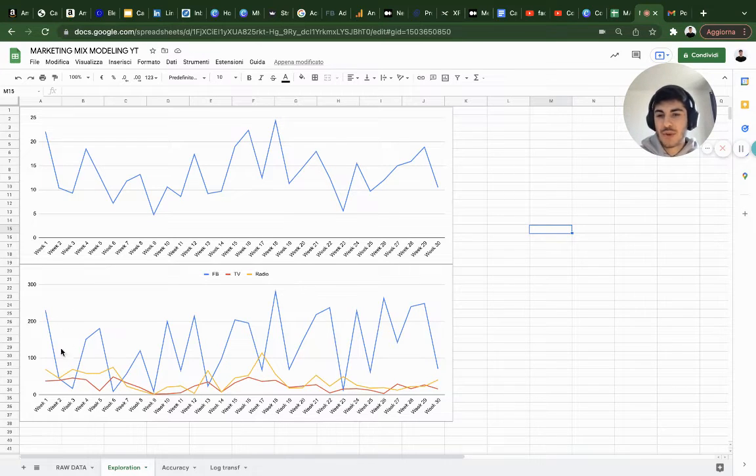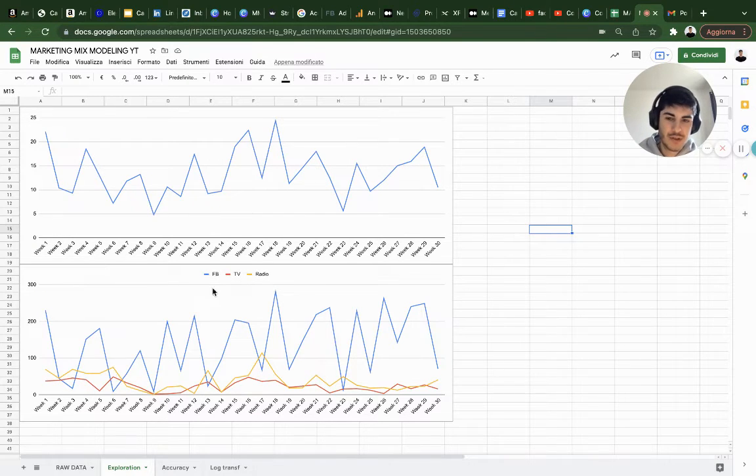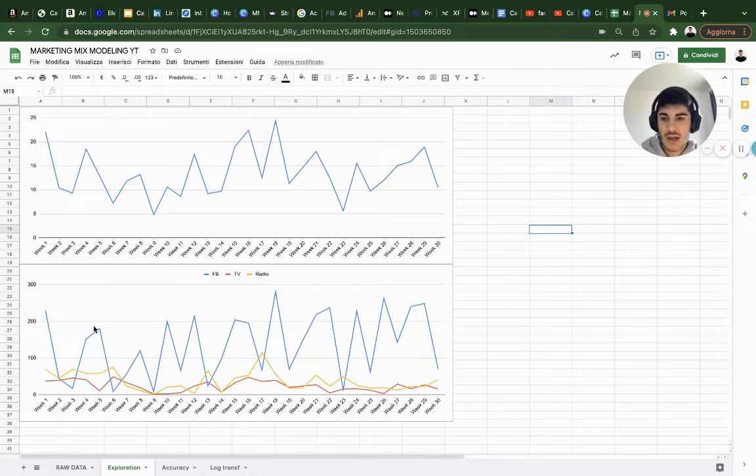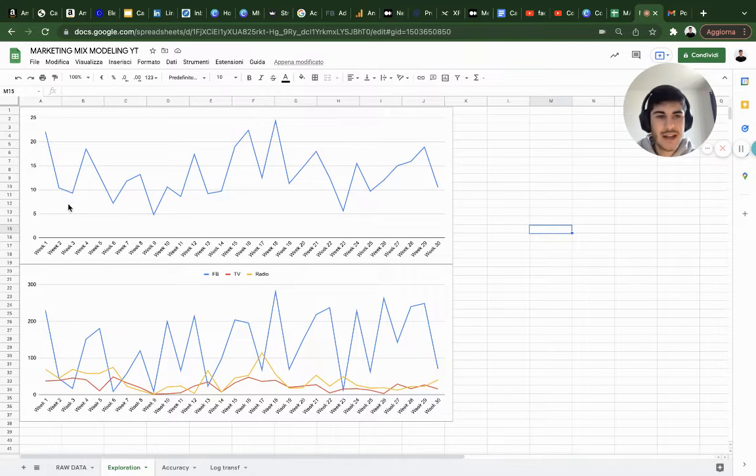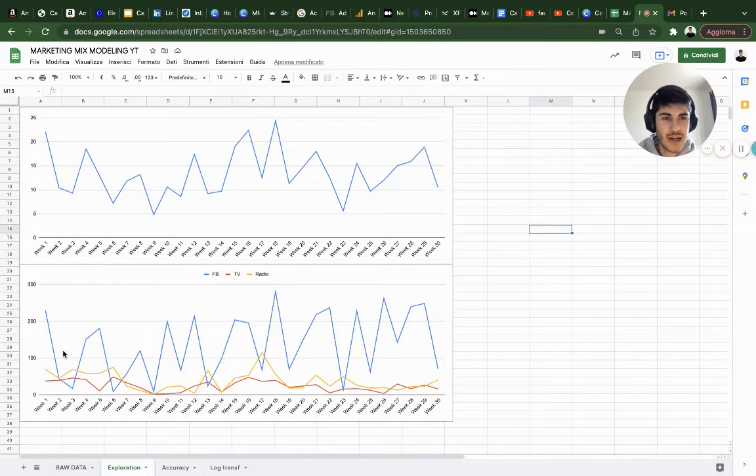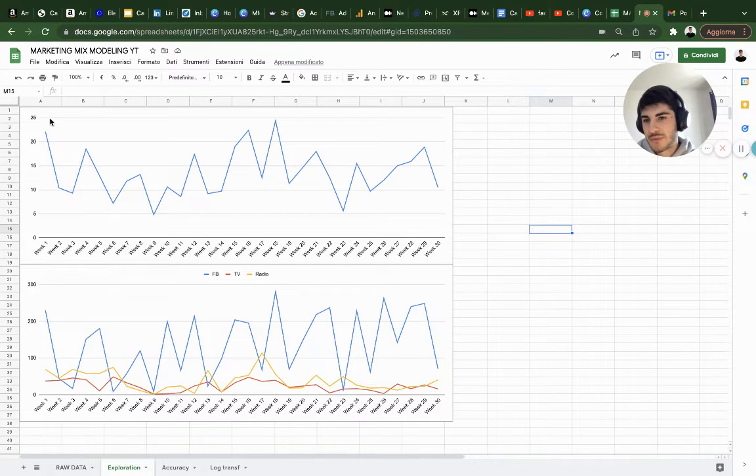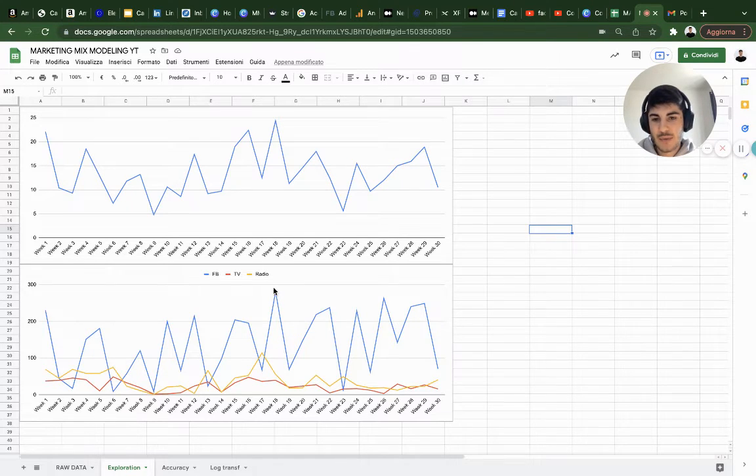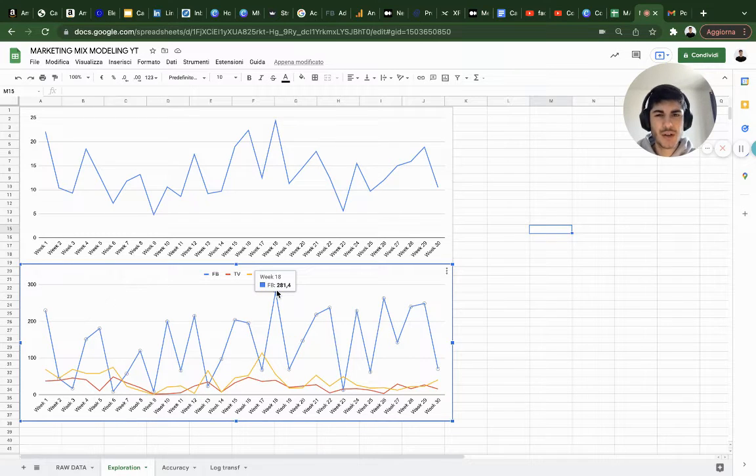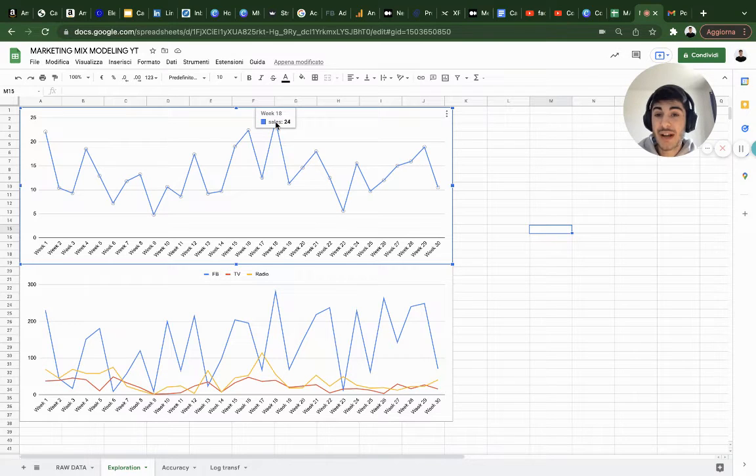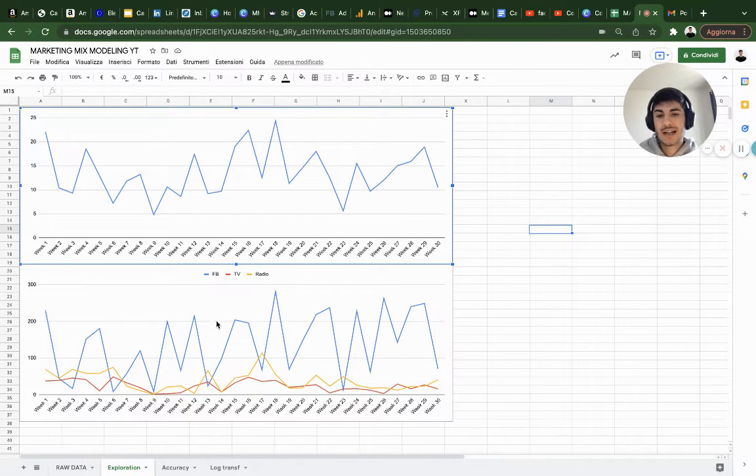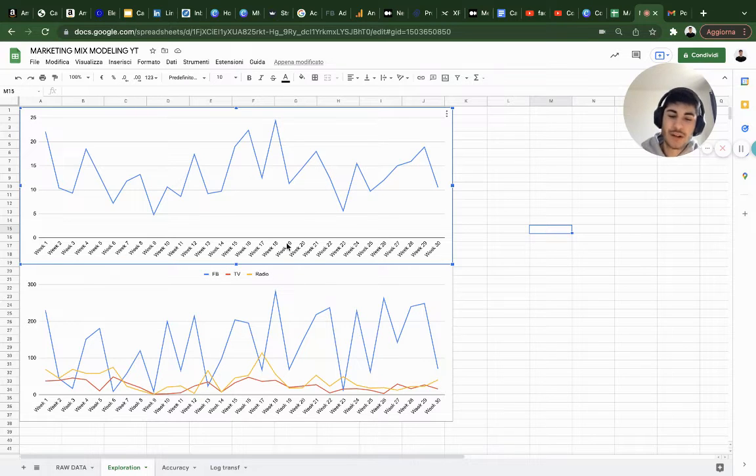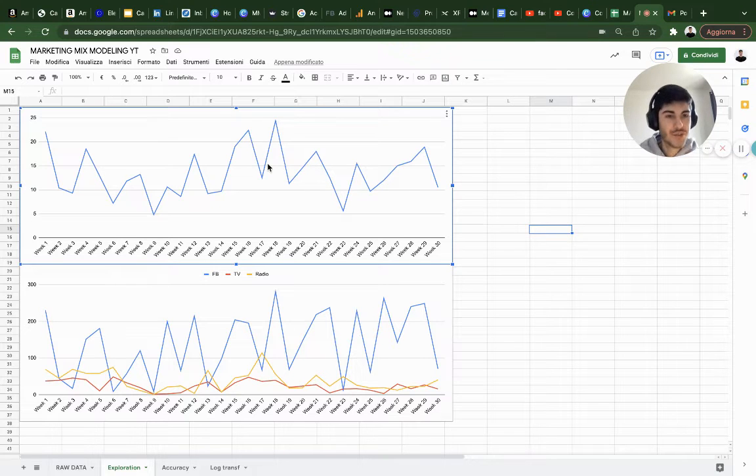We have three input variables: Facebook ads, TV ads, and radio - how much we spend on these channels. Starting from Facebook ads, we can see there is a common trend on sales with Facebook ads spend. If we spend a lot, we get peaks. In week 18, we have a peak on budget spent on Facebook ads which is $281, and we have maximum historical sales in week 18. So I can say visually that there is a pretty good correlation between Facebook ads and sales.